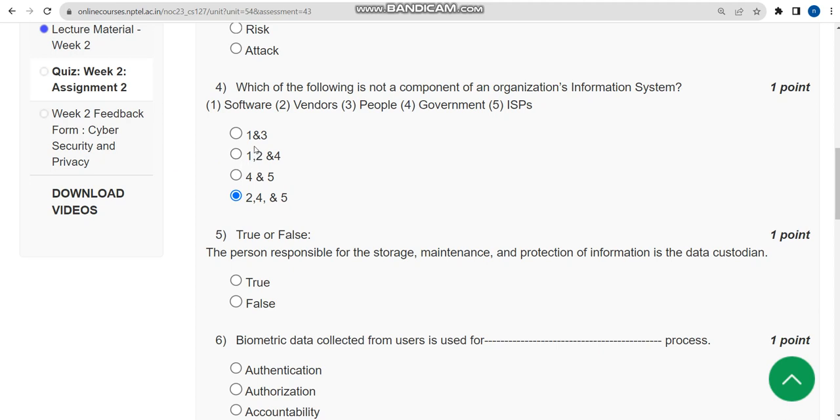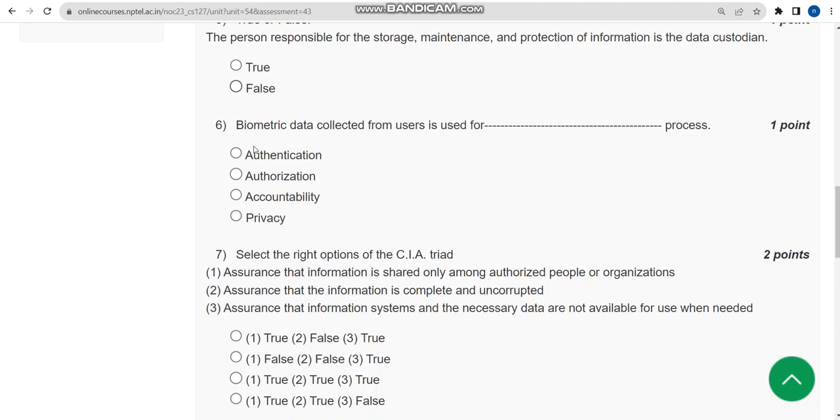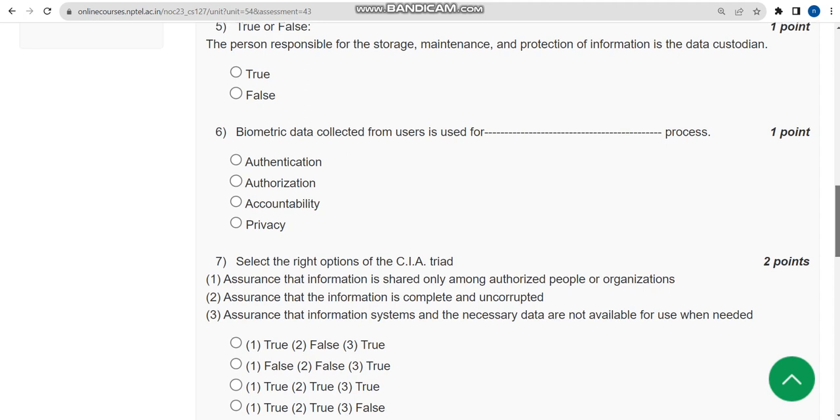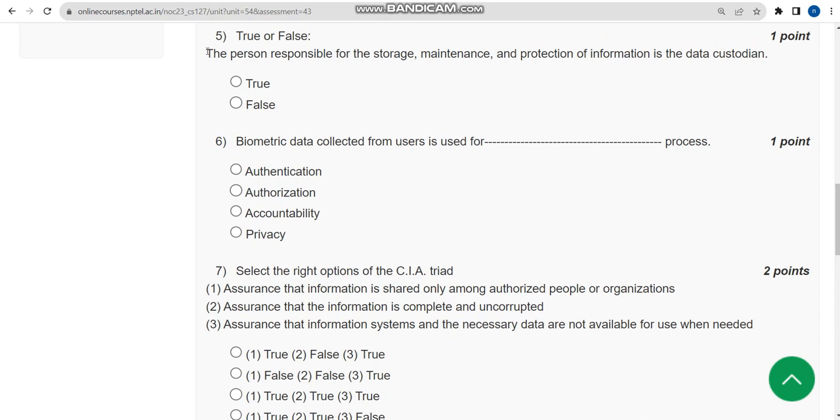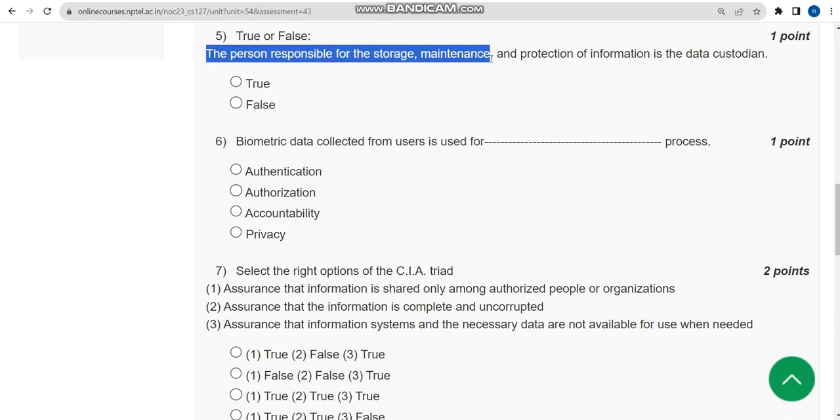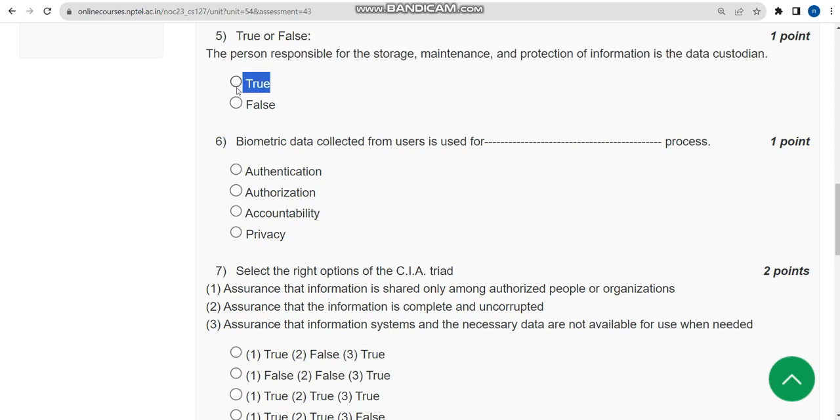Fifth one: True or false. The statement is the person responsible for the storage, maintenance, and protection of information is the data custodian. I think the probable answer is true.